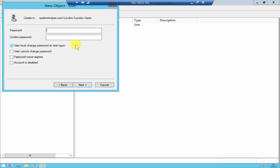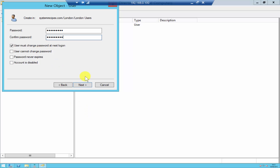It's then going to ask you for the password. Enter the password. There are a few options: the first is 'User must change the password at next logon.' If you don't want the user to change the password, click 'User cannot change the password.' 'Password never expires' prevents expiry. You can also disable the account initially and activate it later. I'll select 'User must change the password at next logon.'